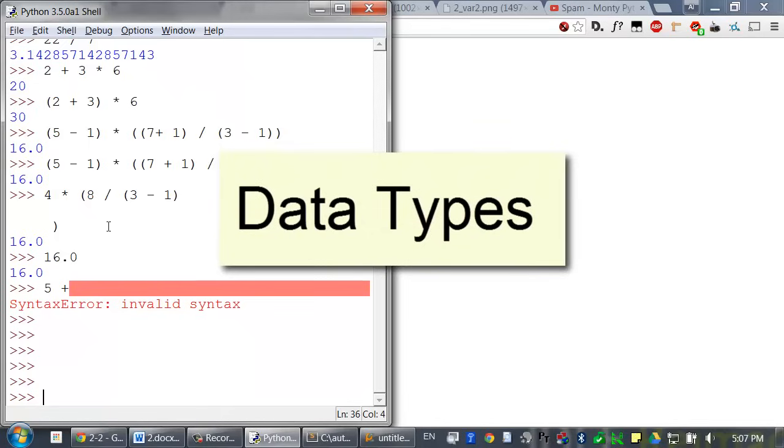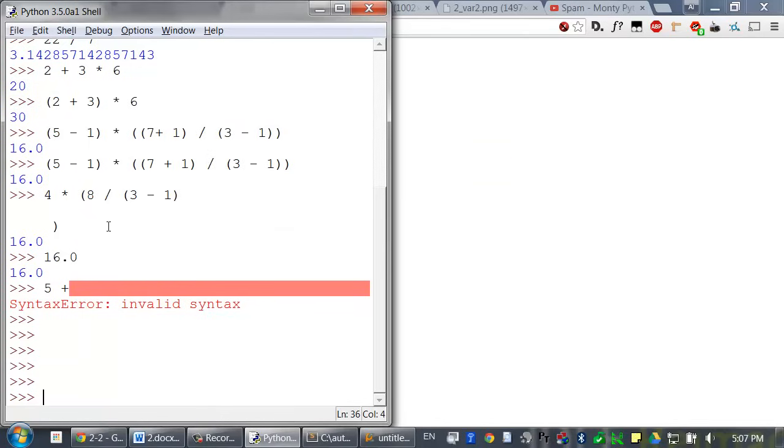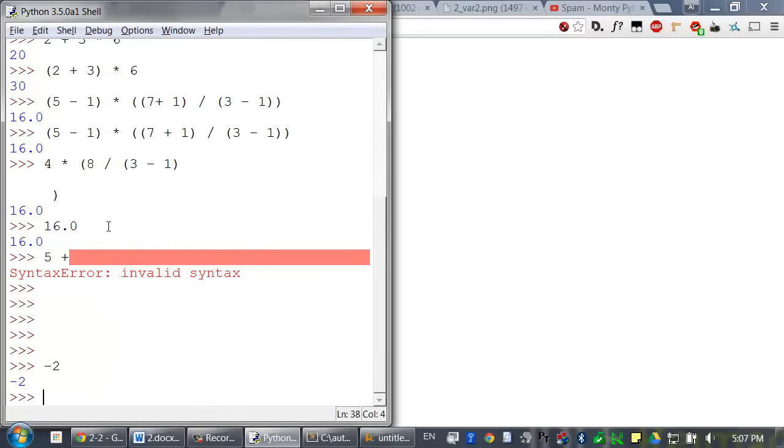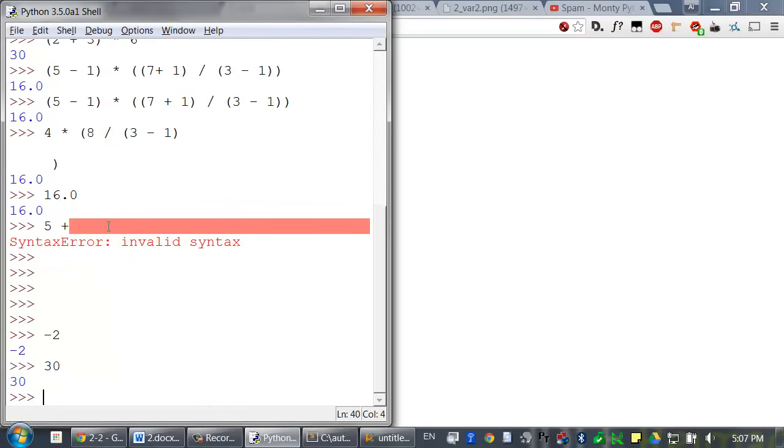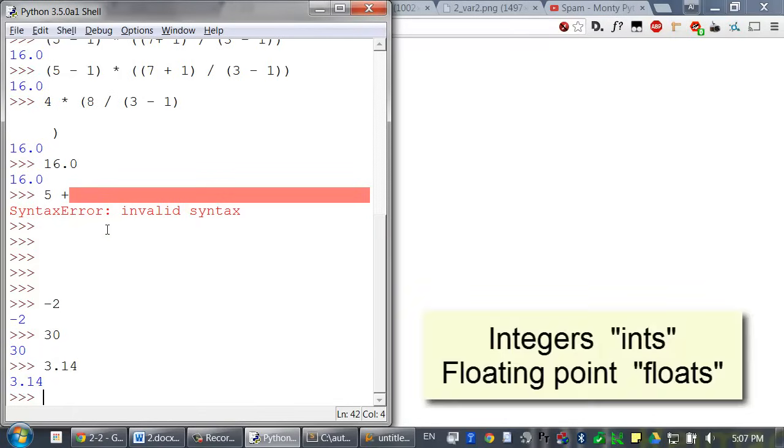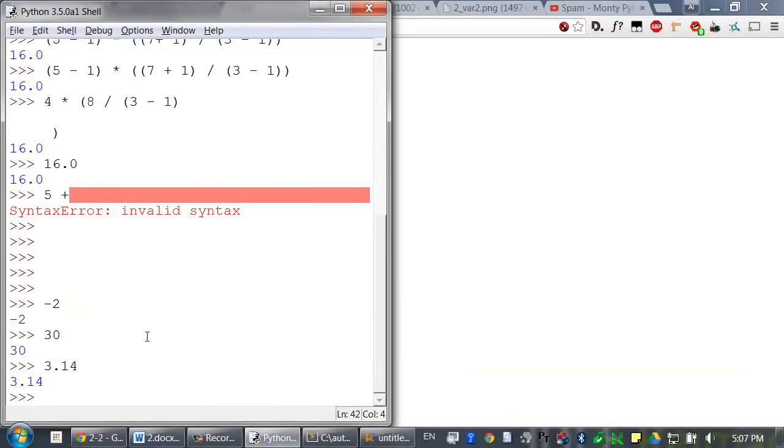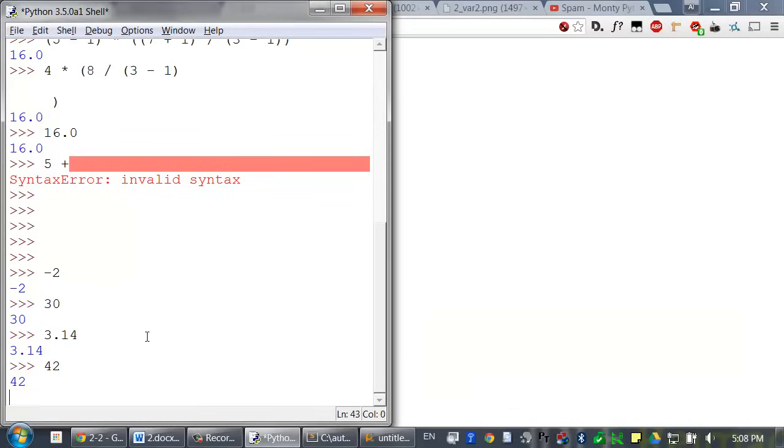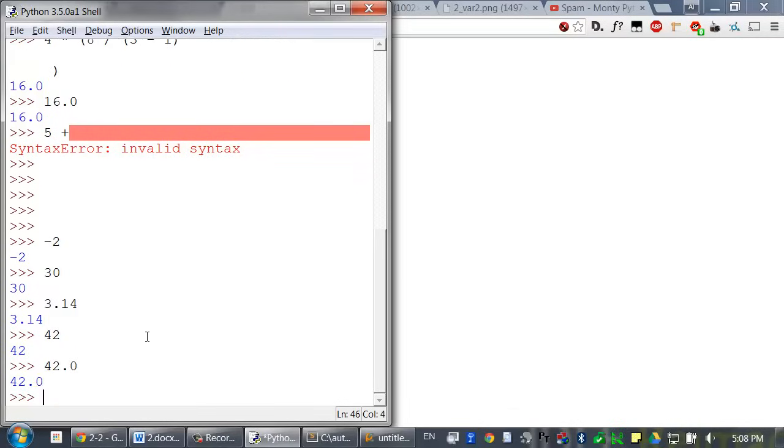All values have a data type. A data type is a category of values, and every value belongs to exactly one data type. So whole number values like negative 2 and 30, for example, are integers. Numbers with a decimal point such as 3.14 are called floating point numbers. We also call integer values and floating point values ints and floats for short. Note that even though 42 is an integer, 42.0 is a float.